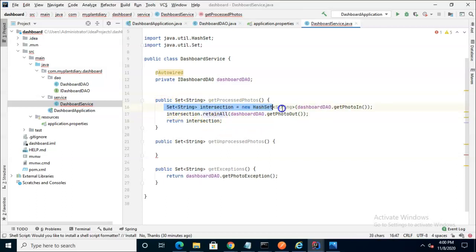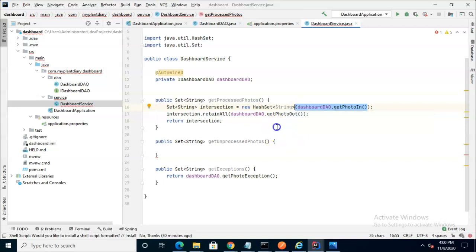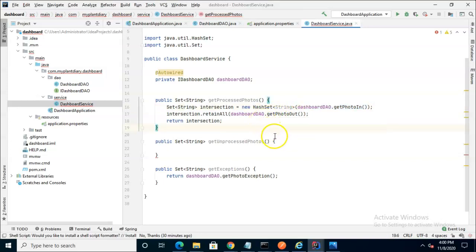So I created a new collection and I took all of the photos from our in collection and initialized our new collection with those in photos and then simply did the intersection with the out photos. That represents everything processed because it's hit those two milestones PhotoIn and PhotoOut.